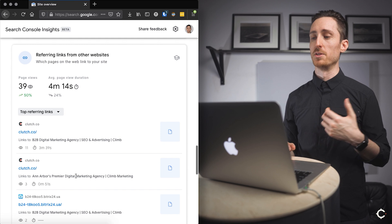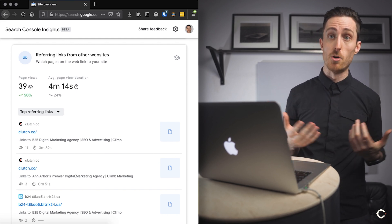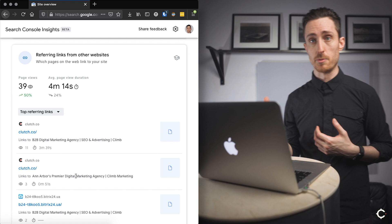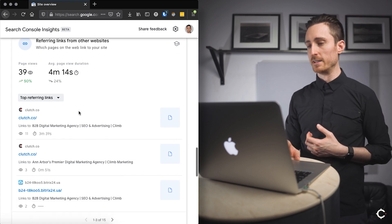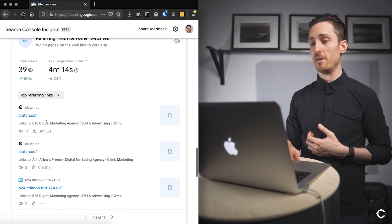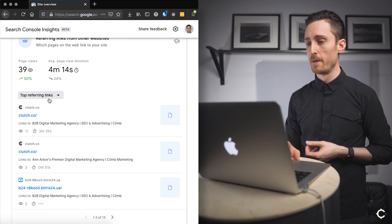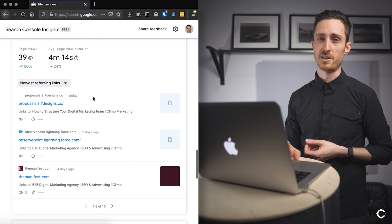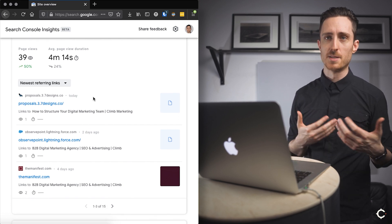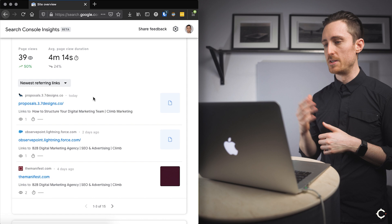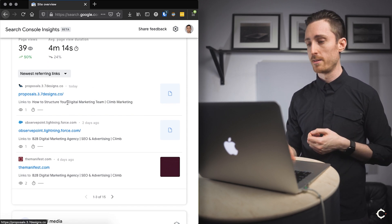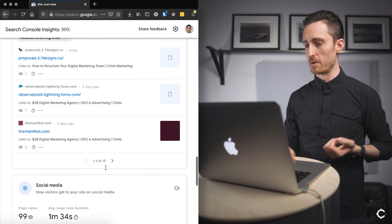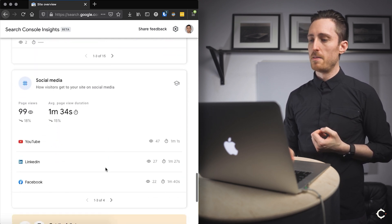Going down here, we have, once again, referring links from other websites, this time to our website as a whole, rather than to a specific page like we saw on that other view. Now we can see top referring links. I think this just refers to the number of people who actually came to our website by clicking those links. You can also change this view to newest referring links. So if you're curious about, okay, well, what's happened in the last month? What are the new links that we're getting? This is another way to look. So we have one from a design agency that we partner with, as well as a couple of other websites here. So that's great.